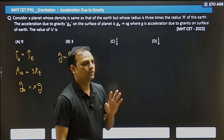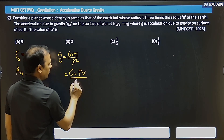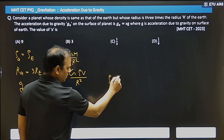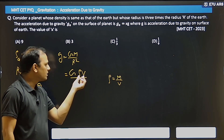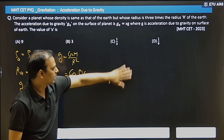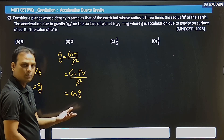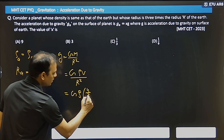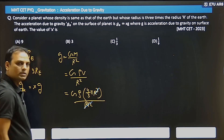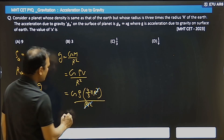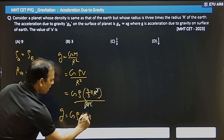This has been done in many problems before. So how to convert into density: write mass as density × volume, and r² remains as it is. The formula for density is mass/volume, so mass = density × volume. Now write the volume formula — density stays as it is, and since the planet is spherical, the volume is (4/3)πr³. Divided by r², the r² cancels with r³, leaving g = G·ρ·(4/3)·π·r.